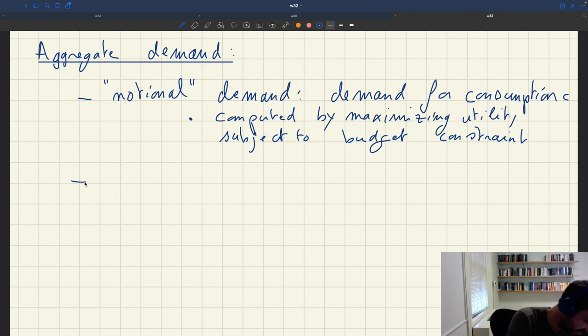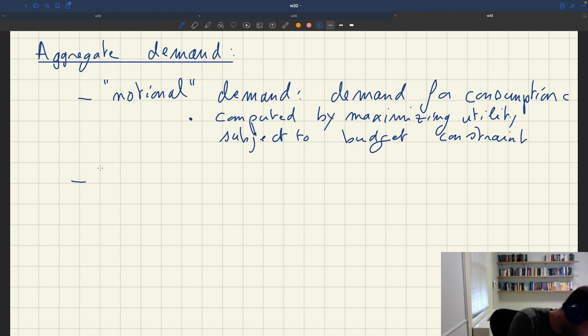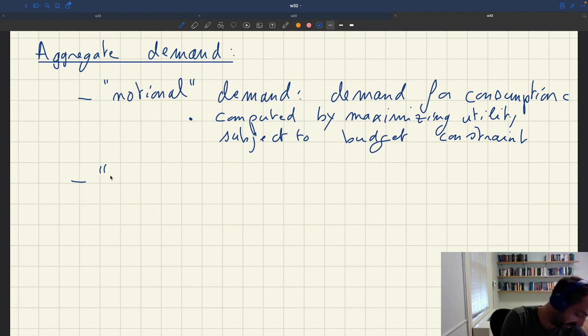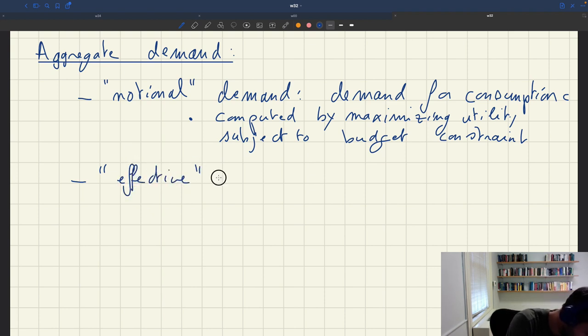But of course that's not what we used as aggregate demand. Then there was an effective demand.